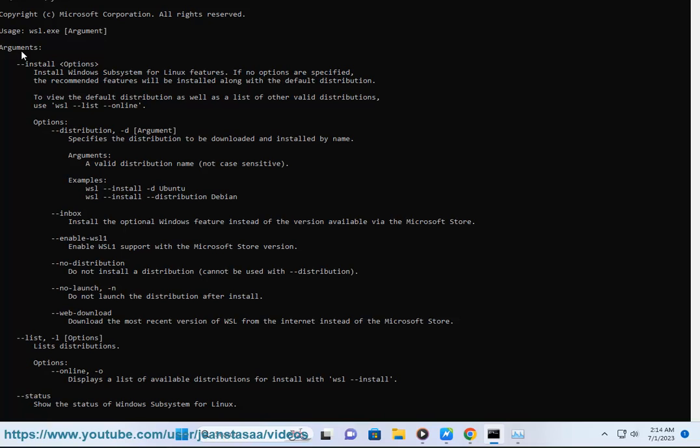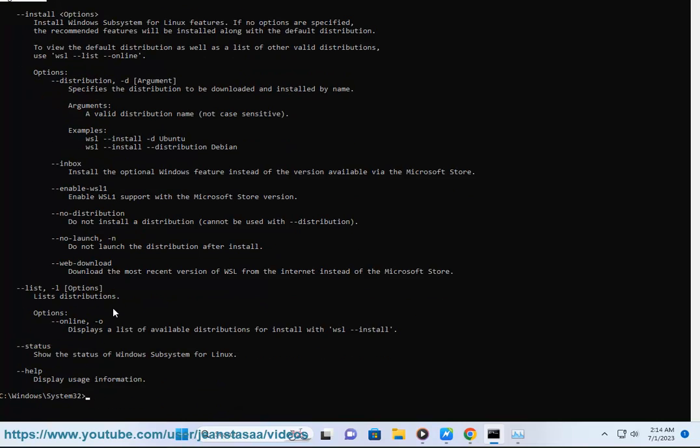Once you are enrolled, you can enable WSL automatic updates by turning on the 'Receive updates for other Microsoft products when you update Windows' toggle switch.